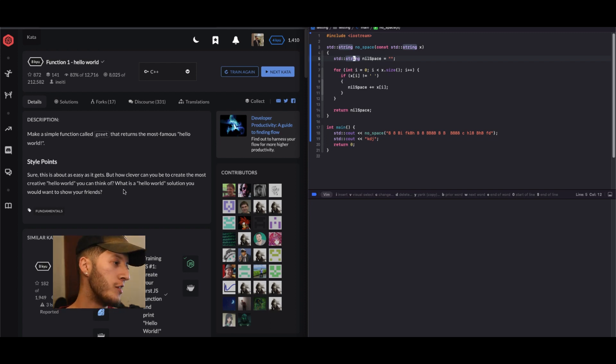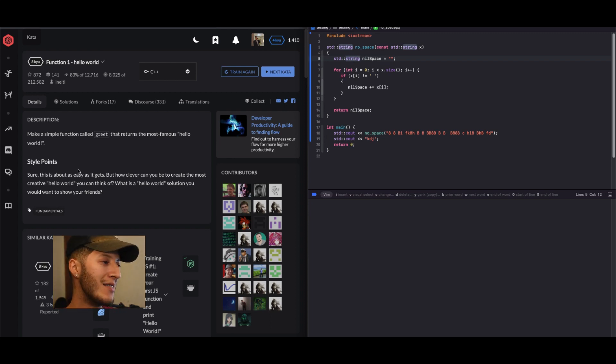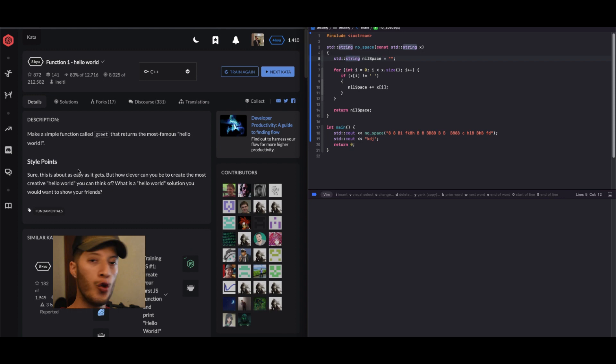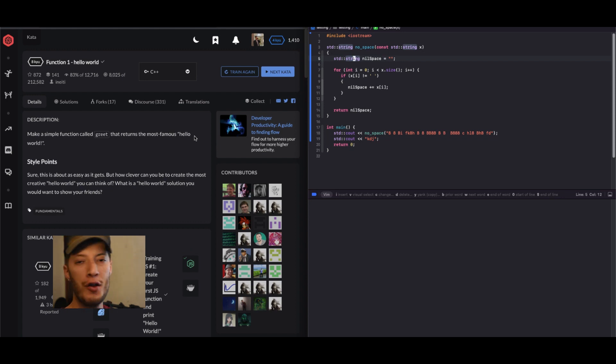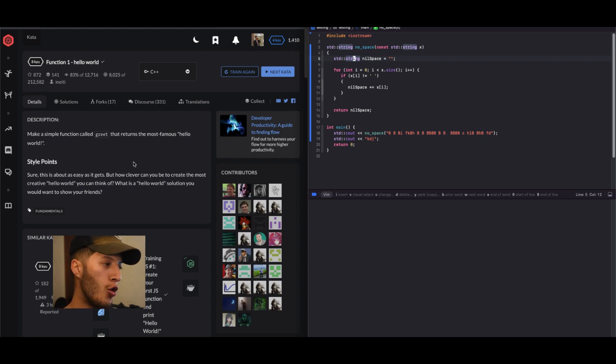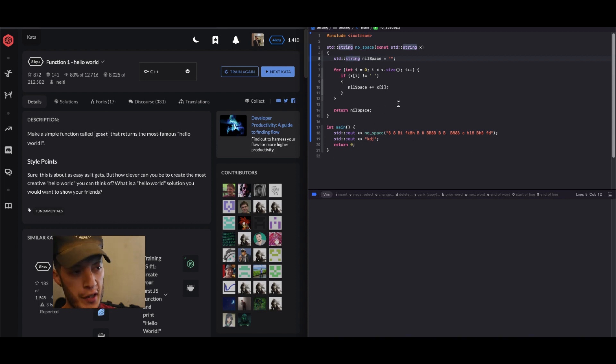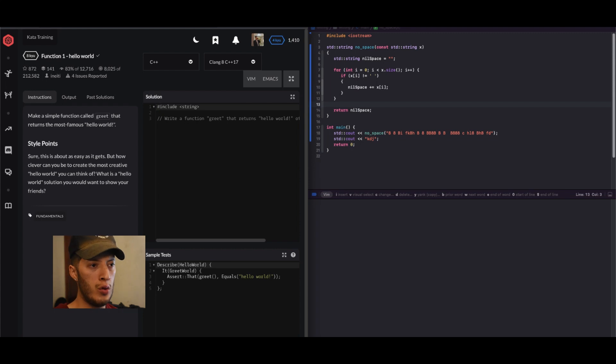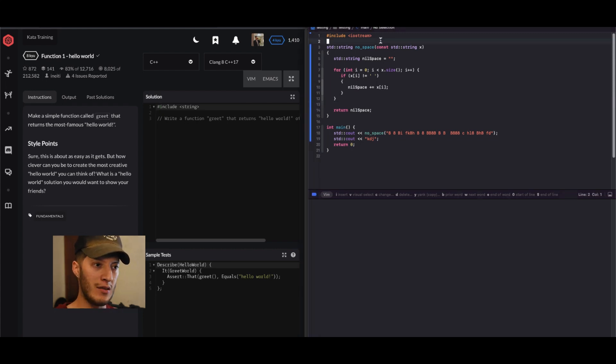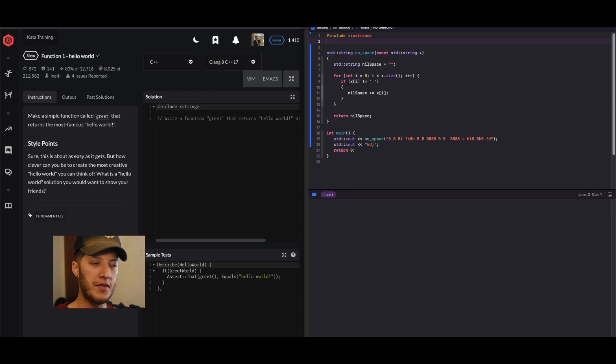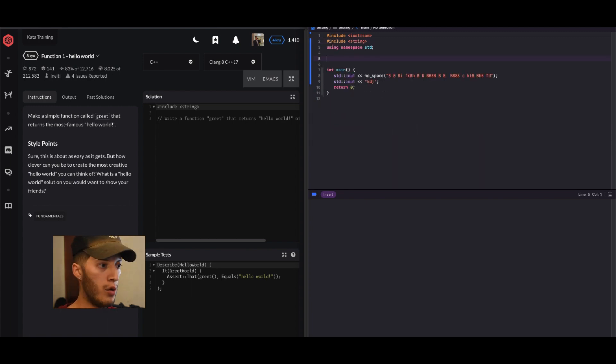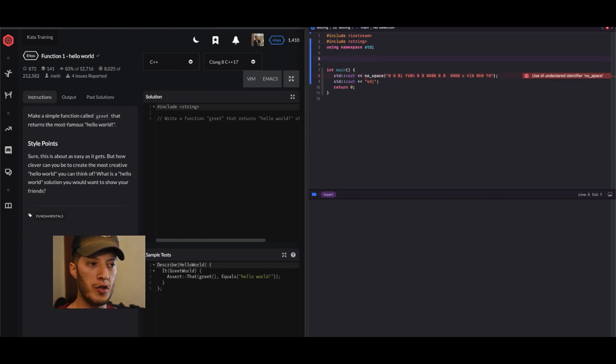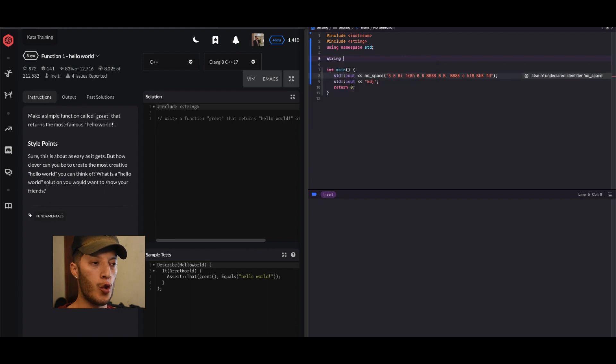Our next challenge is going to be make a simple function called greet. Now all this function is going to do is return hello world, but they want us to get clever about how we return it. I see that they don't even give us a little template, so I'm going to go ahead and use namespace, hopefully it accepts that.